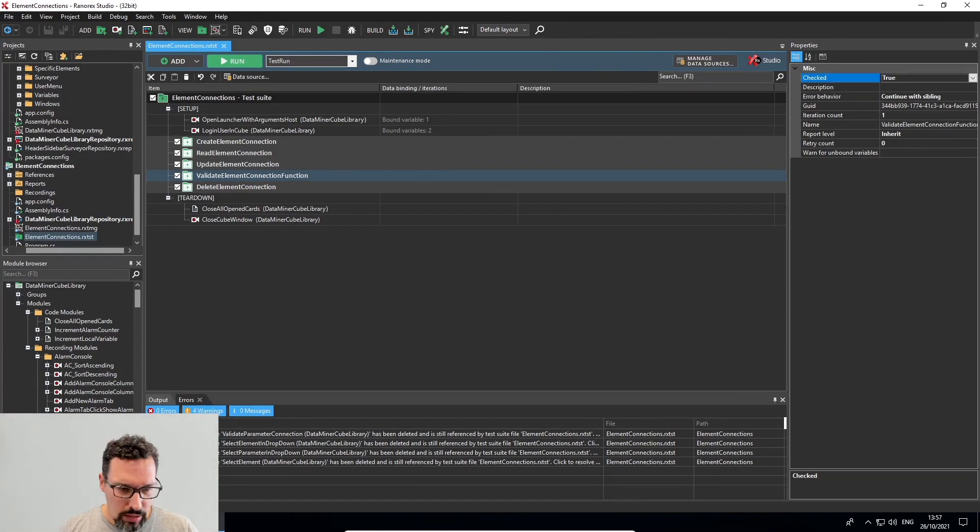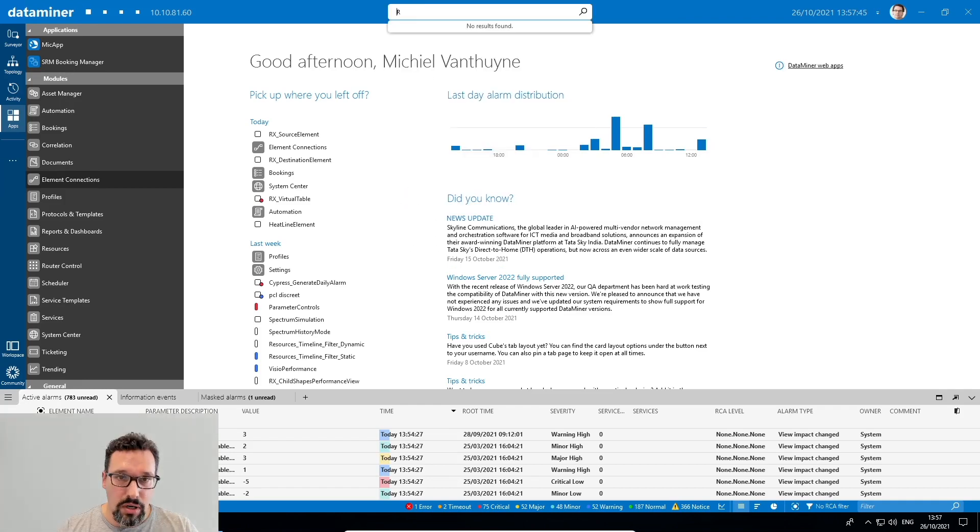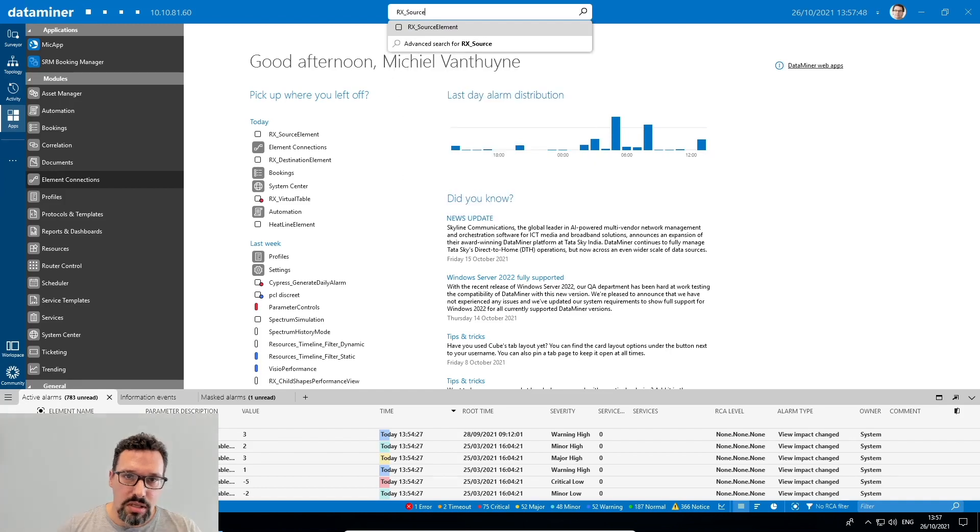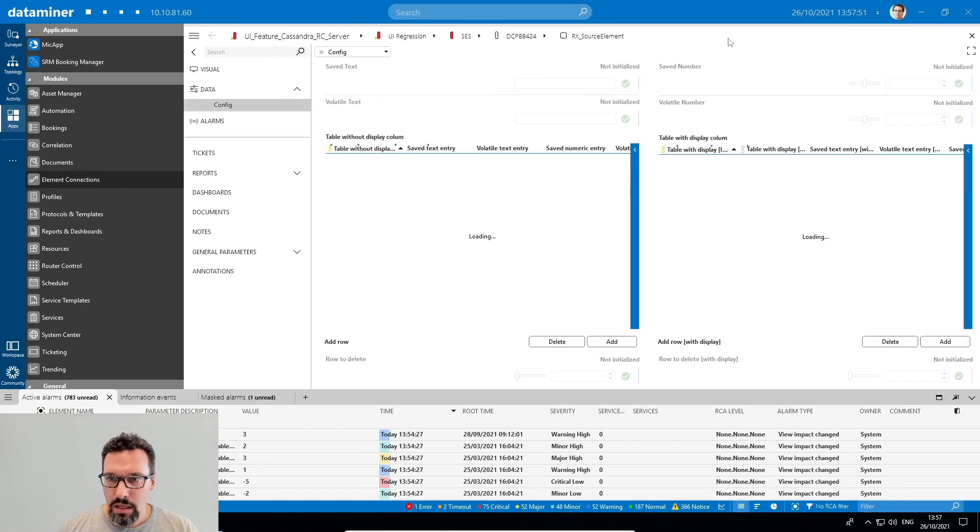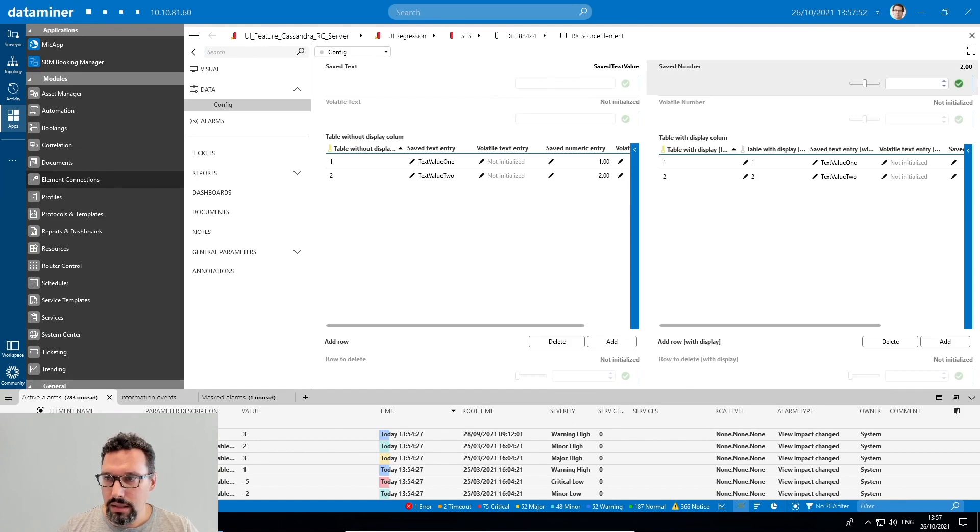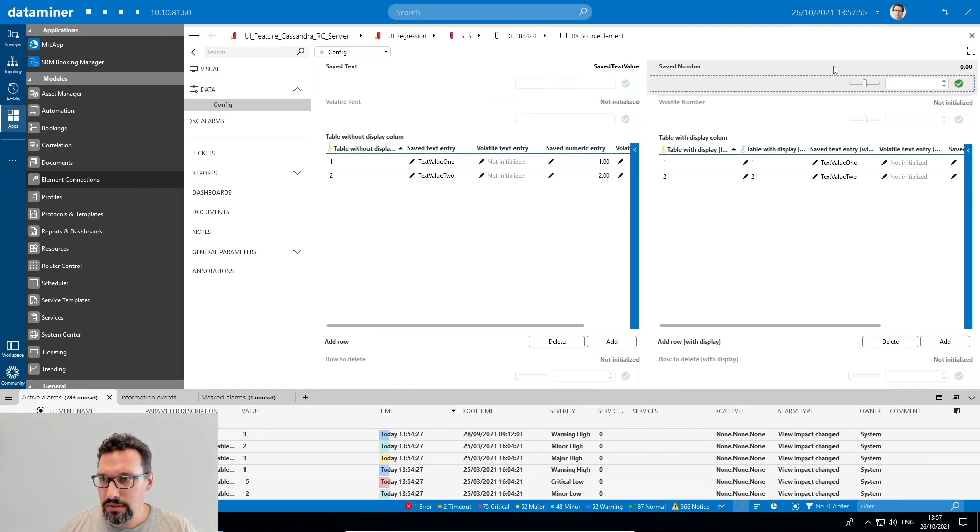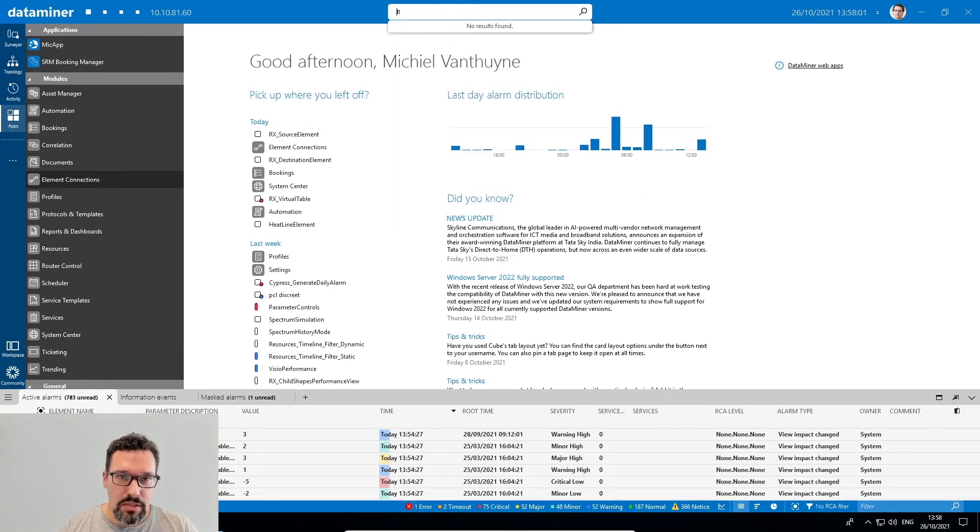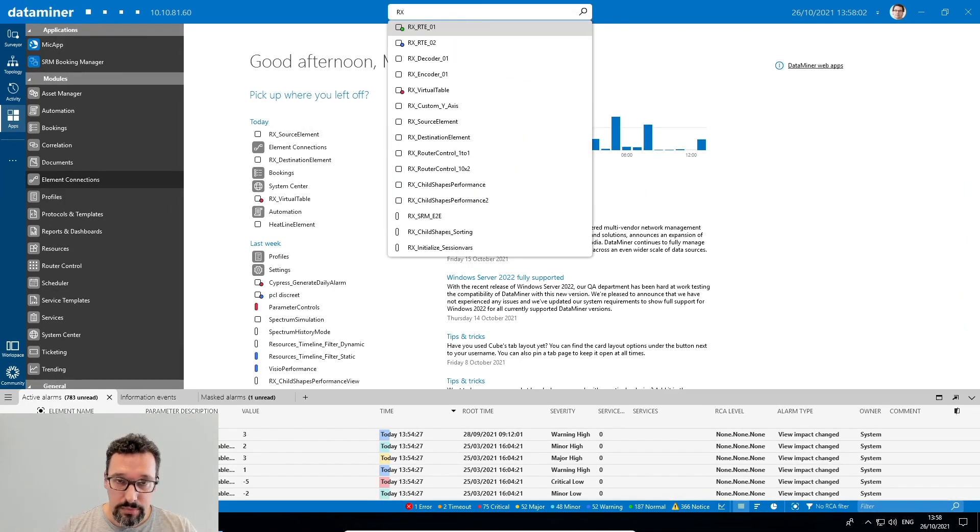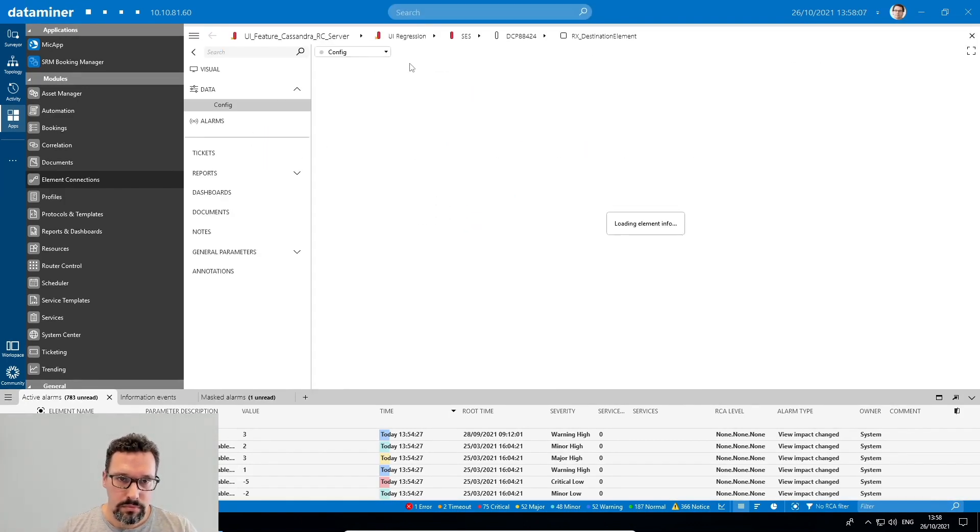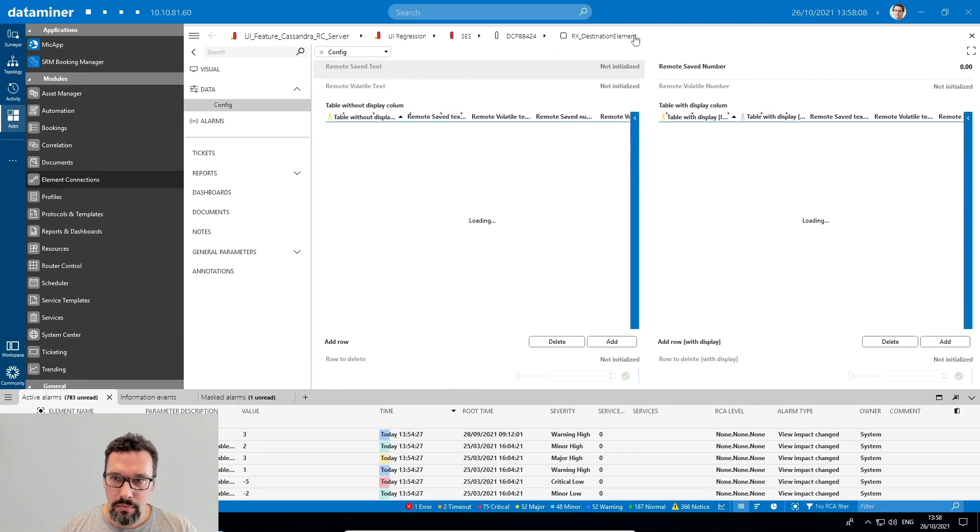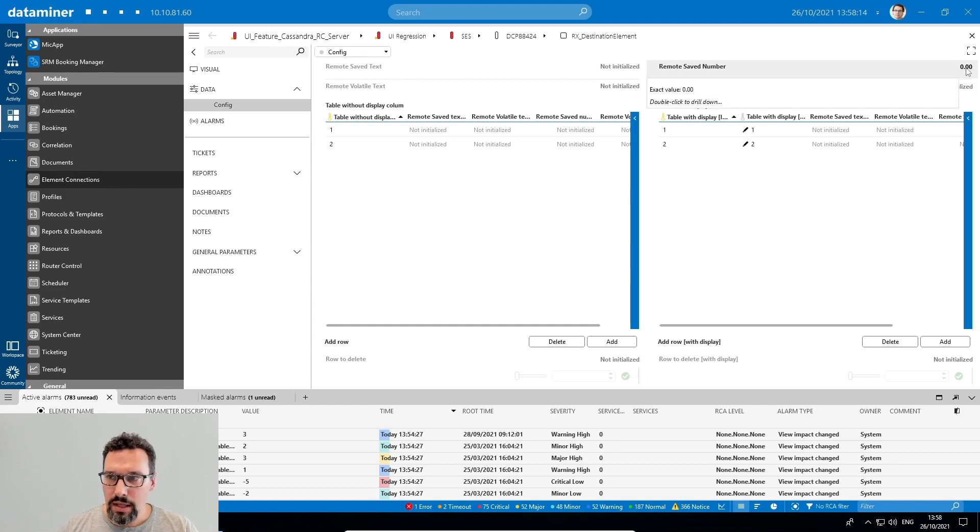Let's go take a look in DataMiner. So to open up the elements I'll use the search box. I'll go to RX source elements. I'll change the value of the saved number. Close it. I'll go to the destination element. Check the value of the saved number. I see it's exactly the same here.